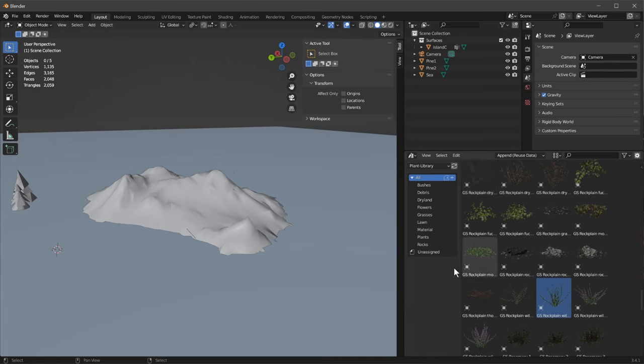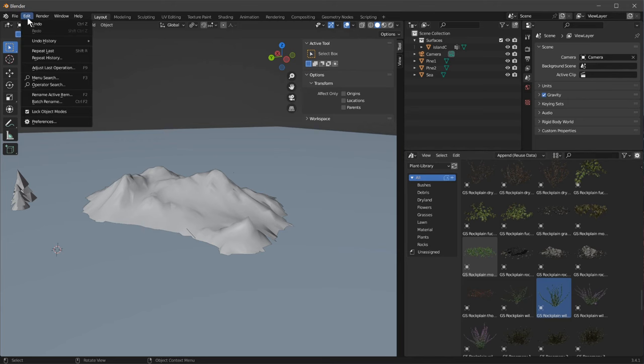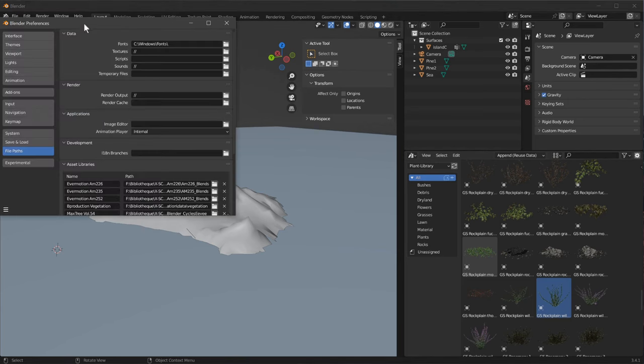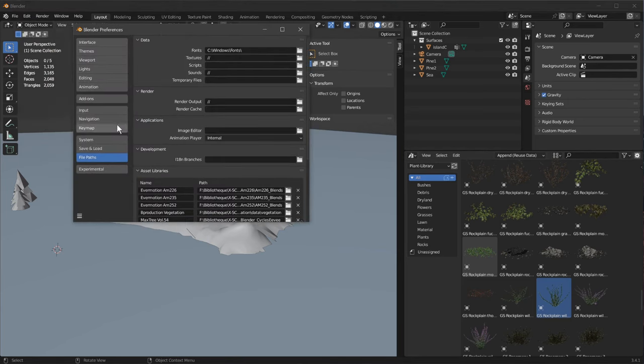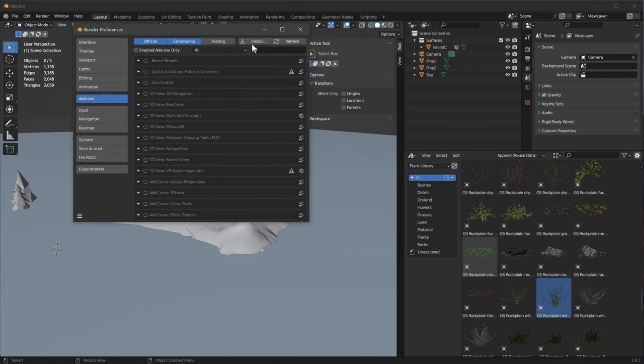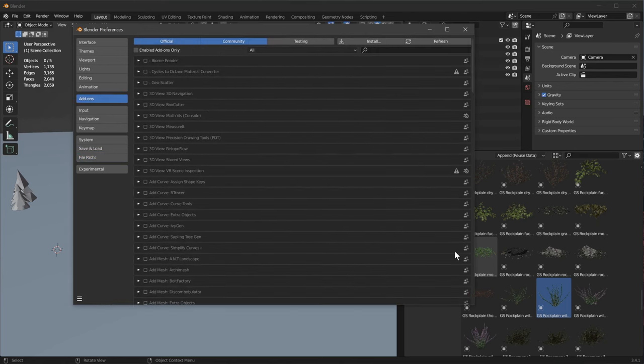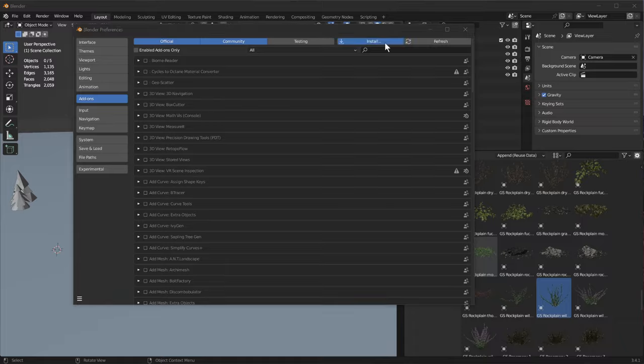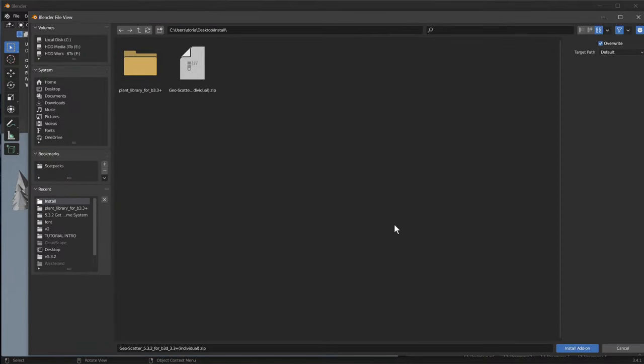Now if you've never installed a Blender plugin, it's quite similar. You go in Edit Preferences, you go to your add-ons and you click on Install. Then on your computer you simply select the zip file, the zip file add-on you want to install, and you click on Install Add-on.